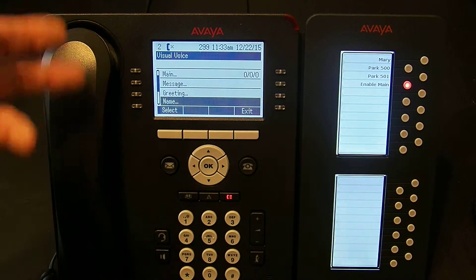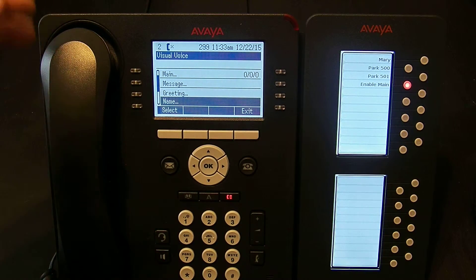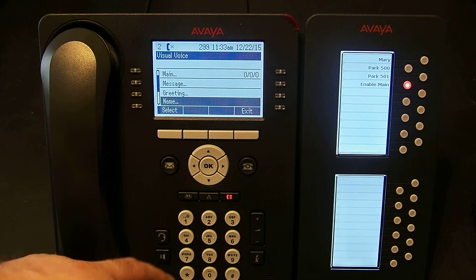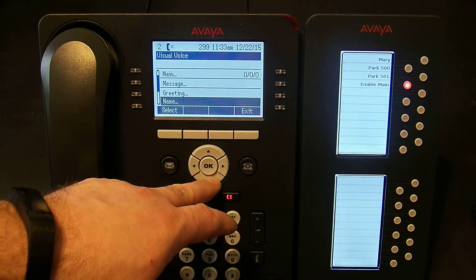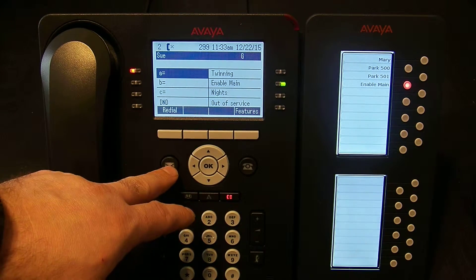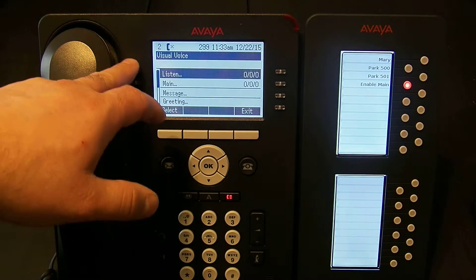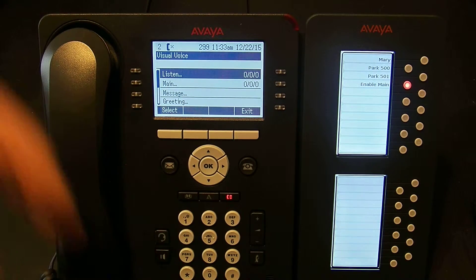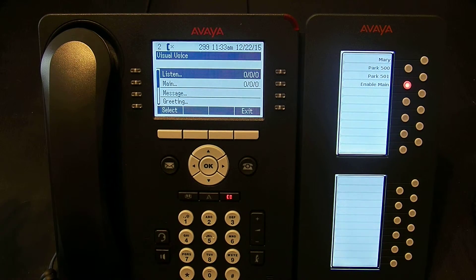Same thing with Name — I can record it or listen to what's there. So again, to access your messages you hit the message icon, scroll through, and follow the prompts on the screen.